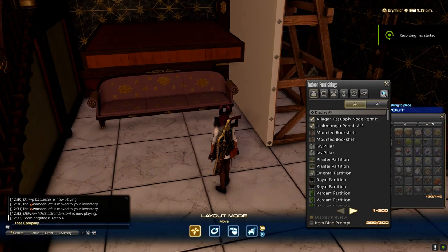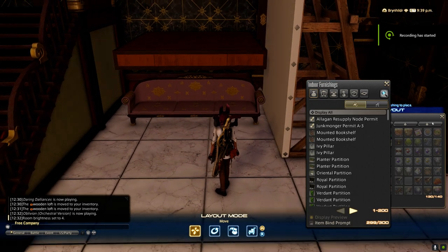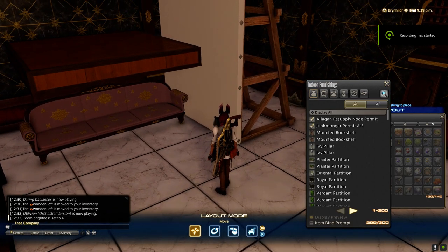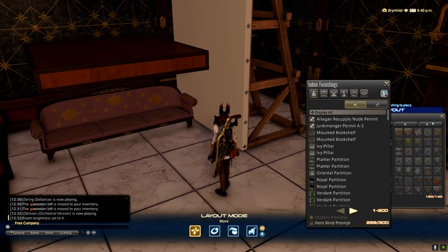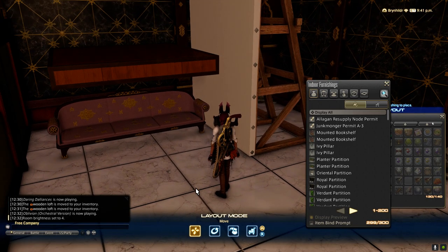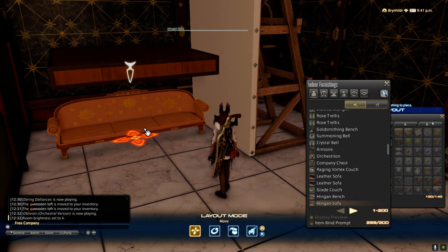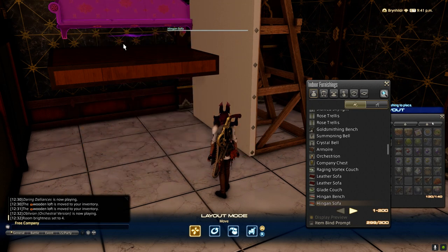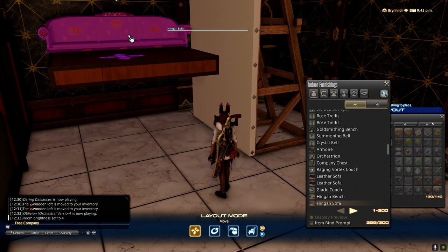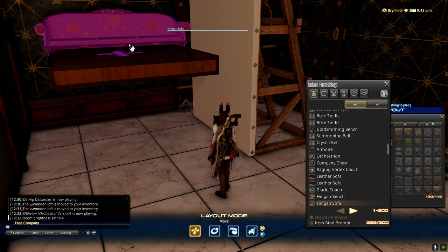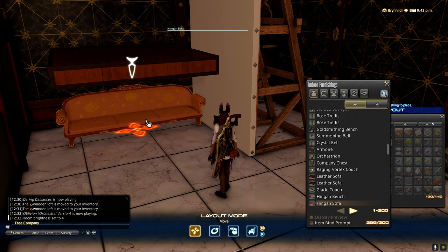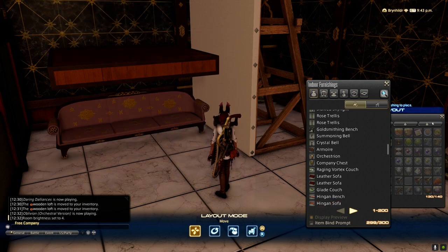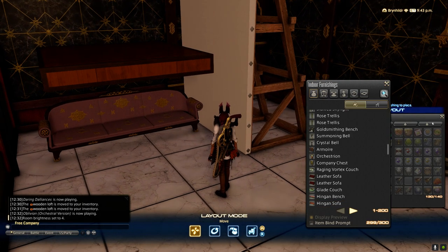Hello friends, welcome back. In this video I'm going to discuss how to do the loft float trick. This is used to get floor items up to higher levels, like on top of your loft, or to raise partitions.